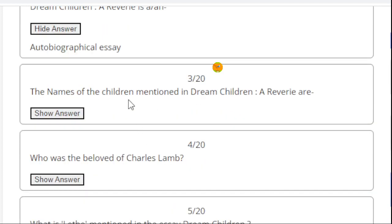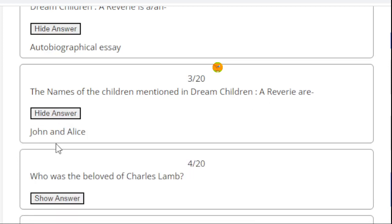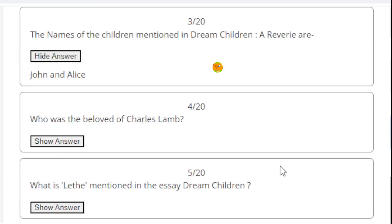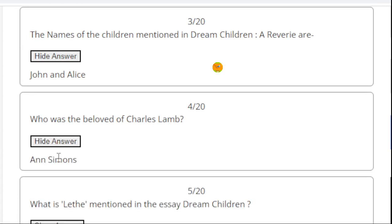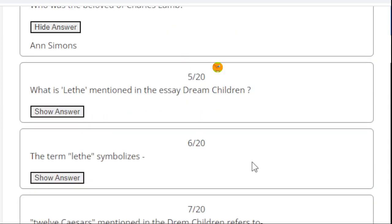Next. The names of the children mentioned in Dream Children: A Reverie are - here the right answer is John and Alice. Let's proceed to MCQ number 4: Who was the beloved of Charles Lamb? Here the right answer is Anne Simons.